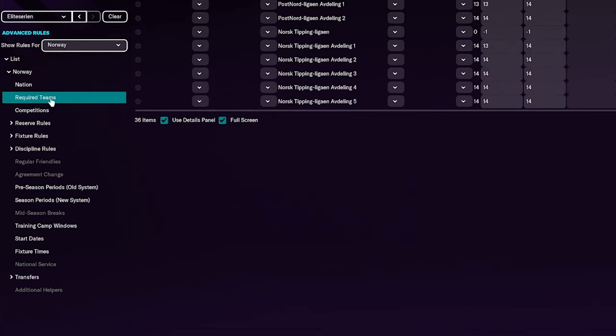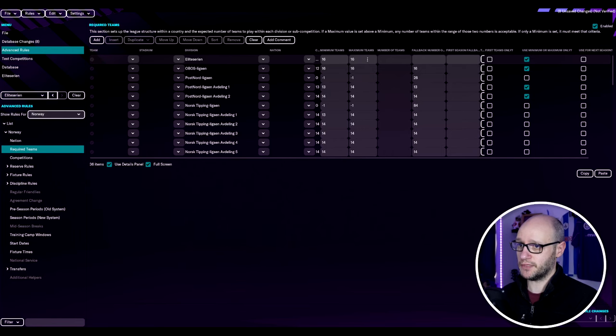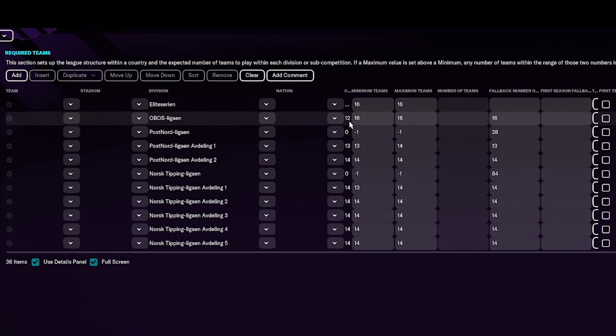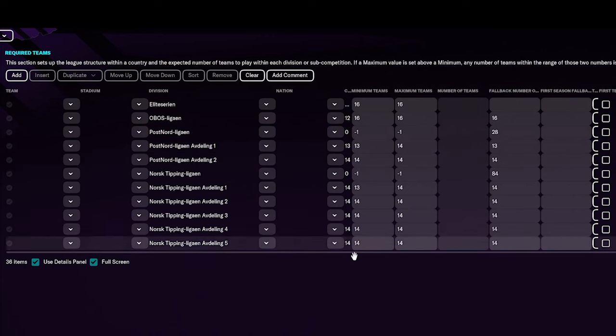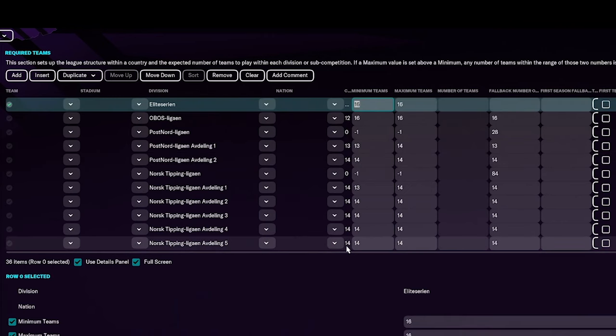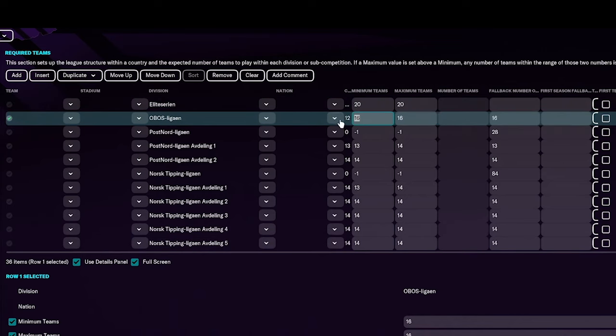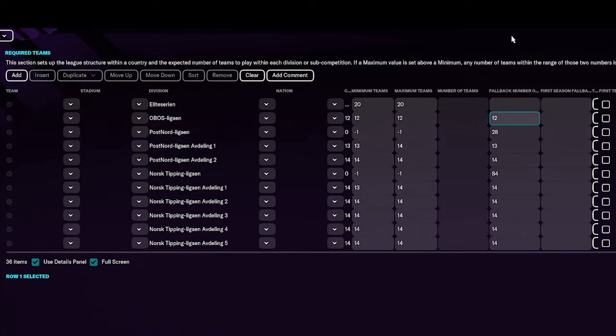Then we go to convert to advanced rules, yes. And that's it, we are now in the rules. The first bit that we need to change, we need to change it within the league, but we also need to tell the nation structure that we've changed it. The way you do that, you keep this as Norway and then you want to bring down the list of required teams just underneath nation.